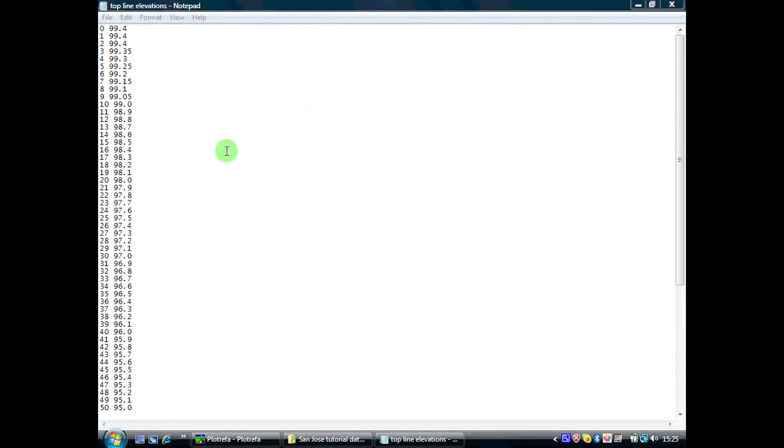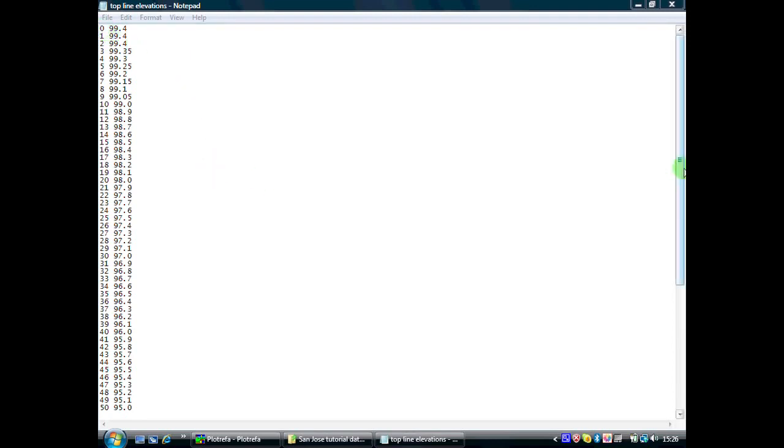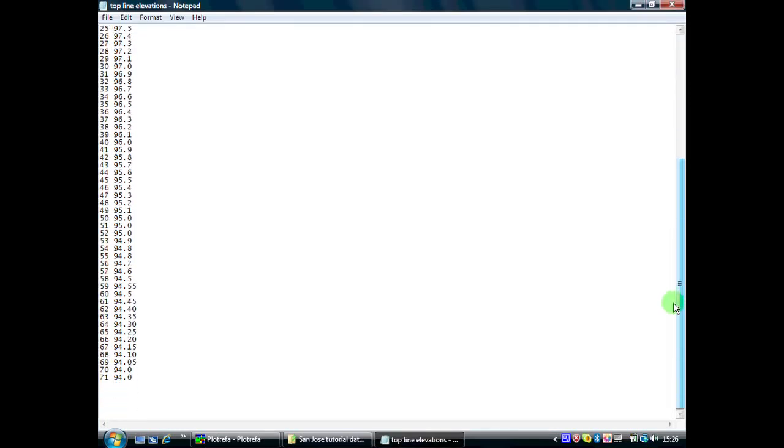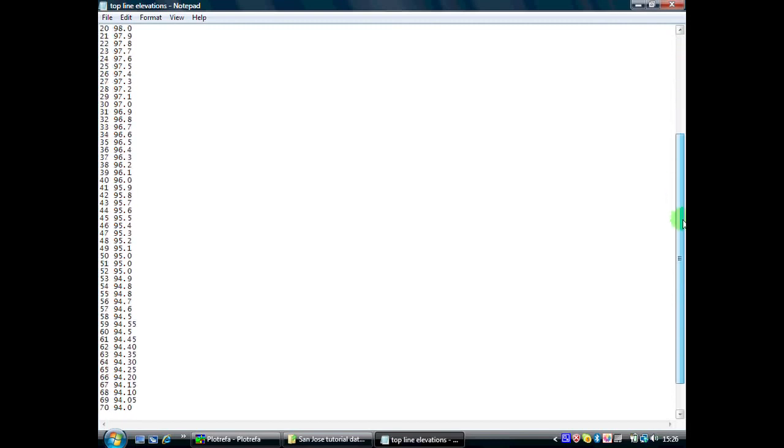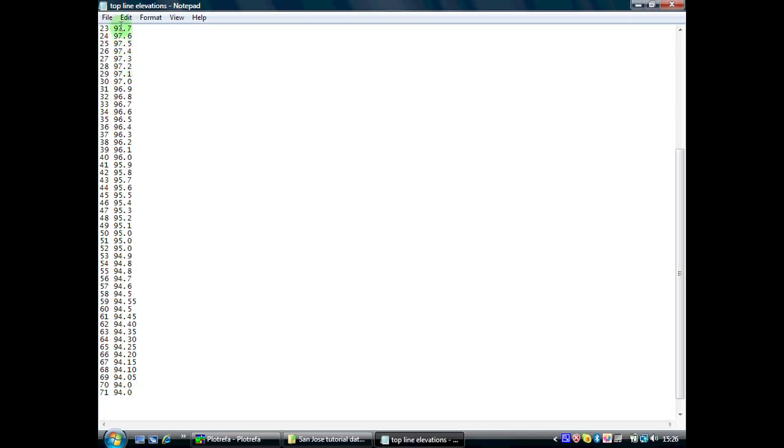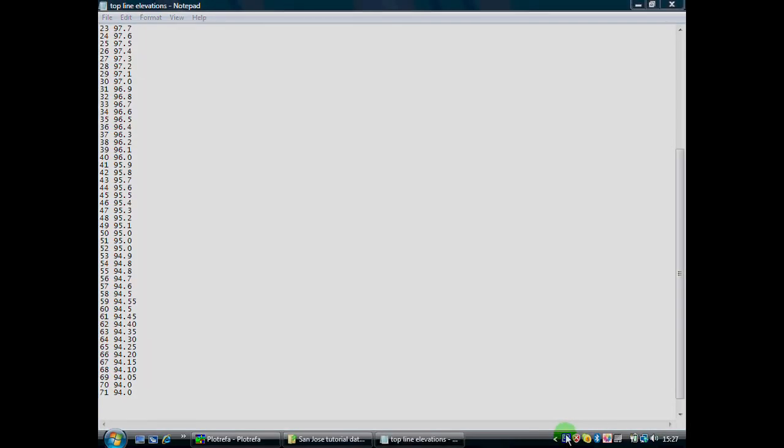This shot shows the elevation file which I've created which will add topography onto our data set. It's a very simple ASCII file. In this case, I've created it using Notepad. On the left-hand column, we have our geophone number. On our left-hand column, we have our geophone location which in this case runs from 0 down to 71 because we have 72 geophones. And then the next column simply is our elevation above a datum. In this case, my datum was sea level and I've run from 99.4 metres above sea level to 94 metres above sea level. We can call this anything we want. In this case, I've called it Top Line Elevations. SeisImager will identify this file so long as it is a simple ASCII file and in this format.